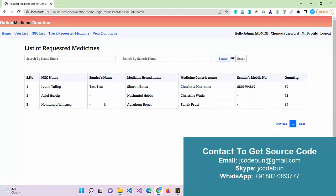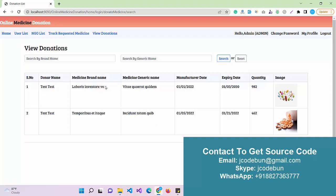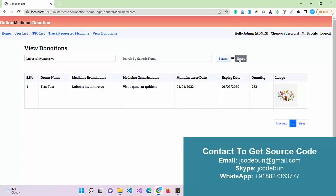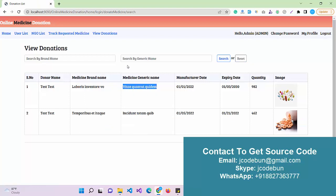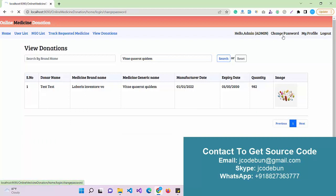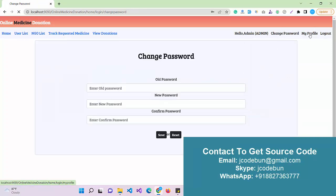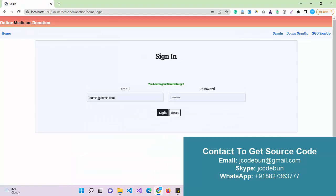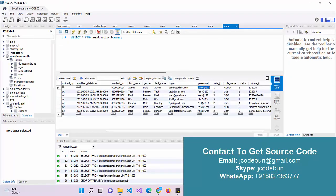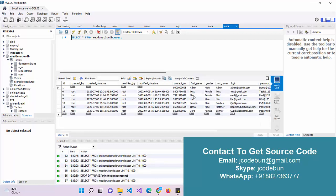Admin can also track requested medicine — if anyone requests a medicine, the data will be displayed here. There is a brand name search and a generic name search option. Under View Donation, any medicine donated through the application will be displayed to the admin. There are two search options: search by brand name and search by generic name. Admin also has Change Password, My Profile, and Logout options.